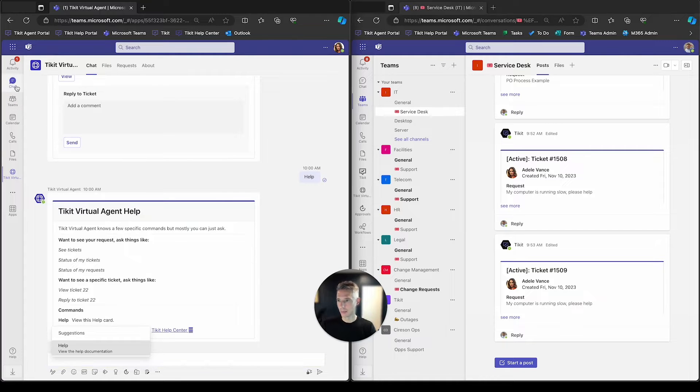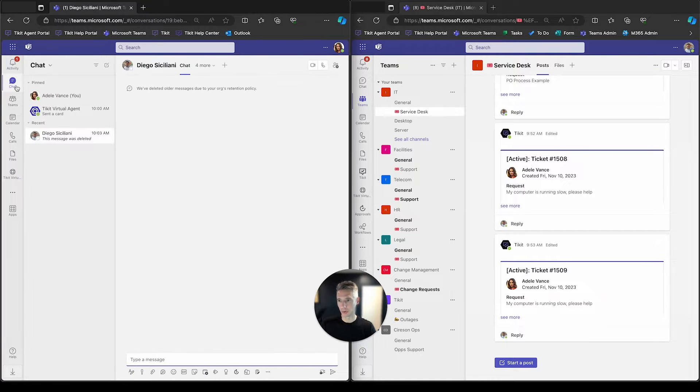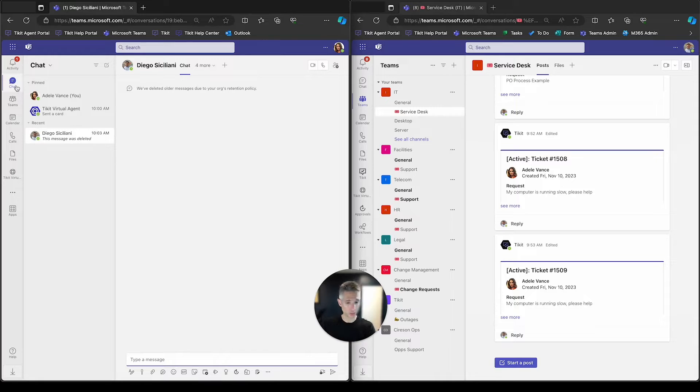Adele's going to message Diego this morning. Her computer is running slow, and she'll send him a direct message letting him know that.